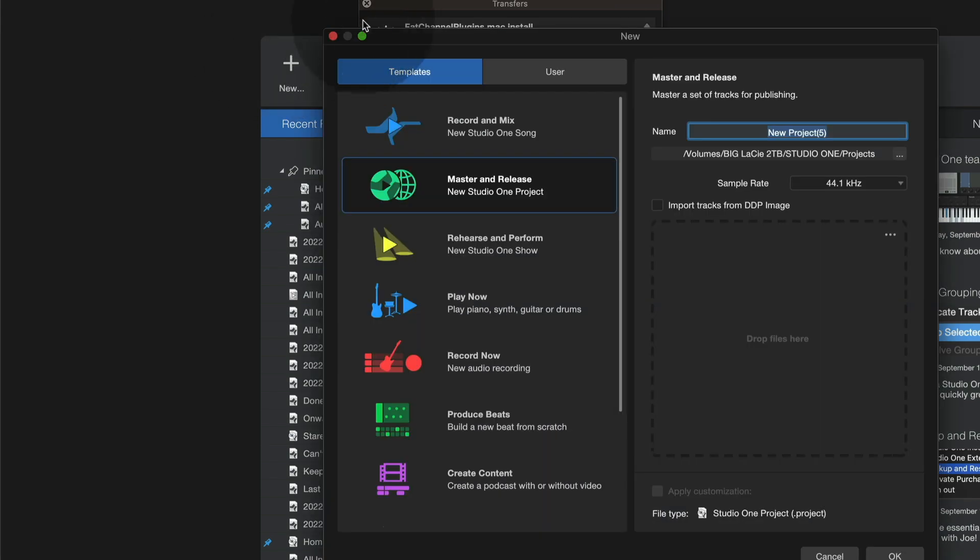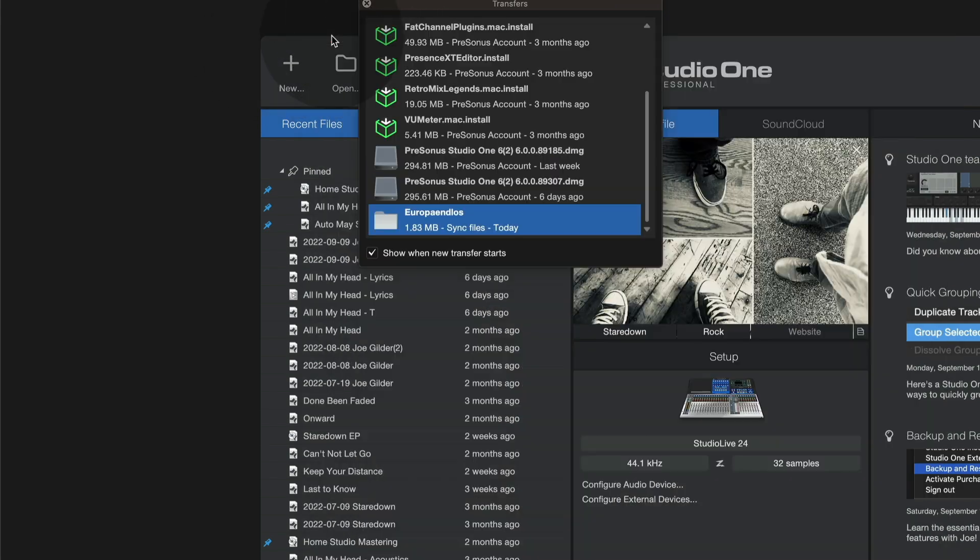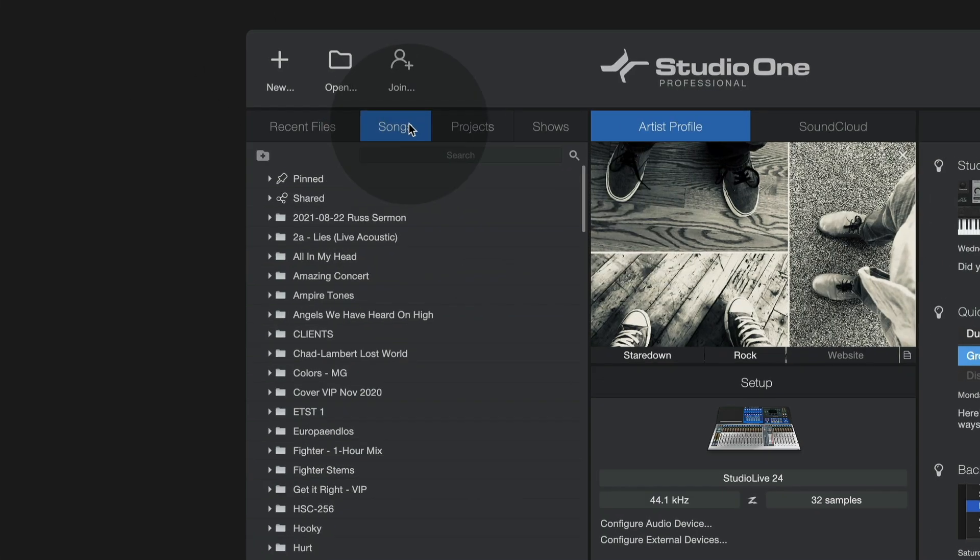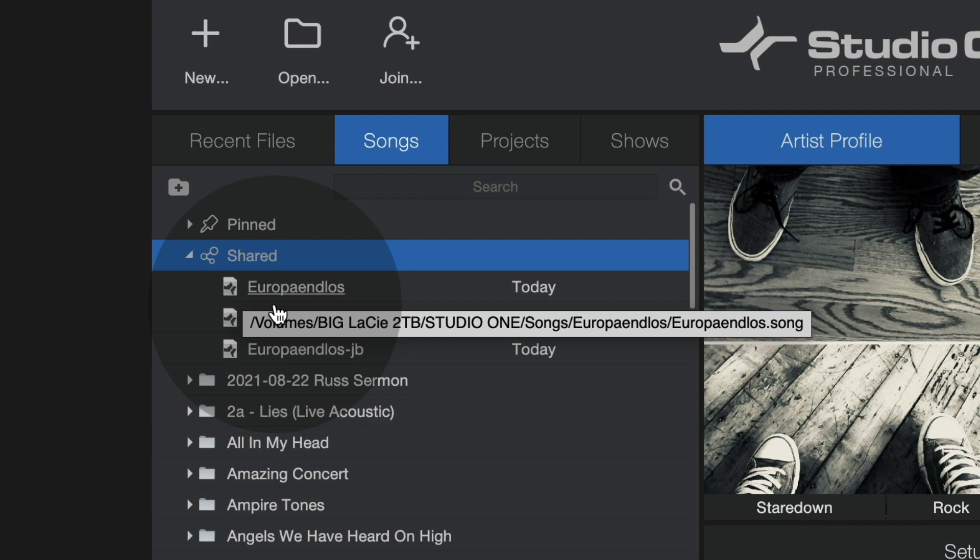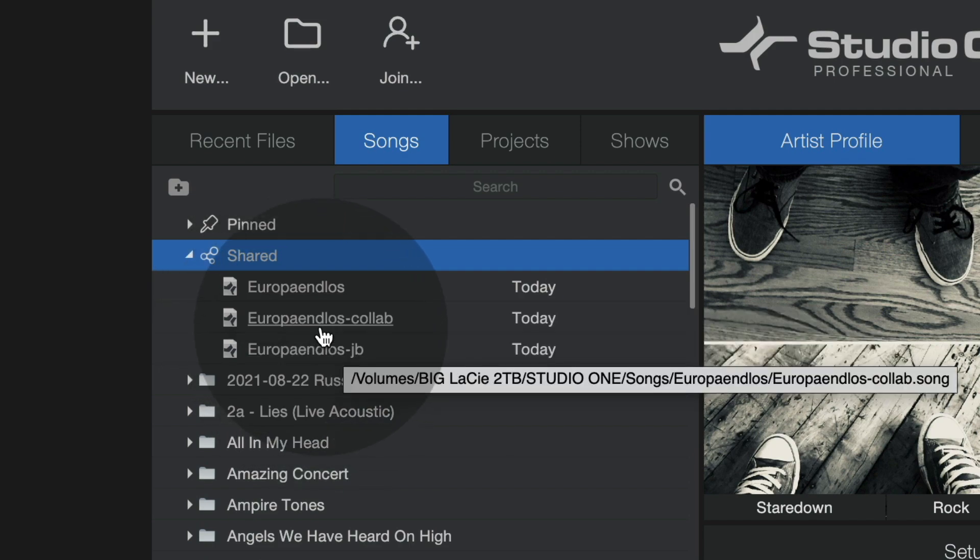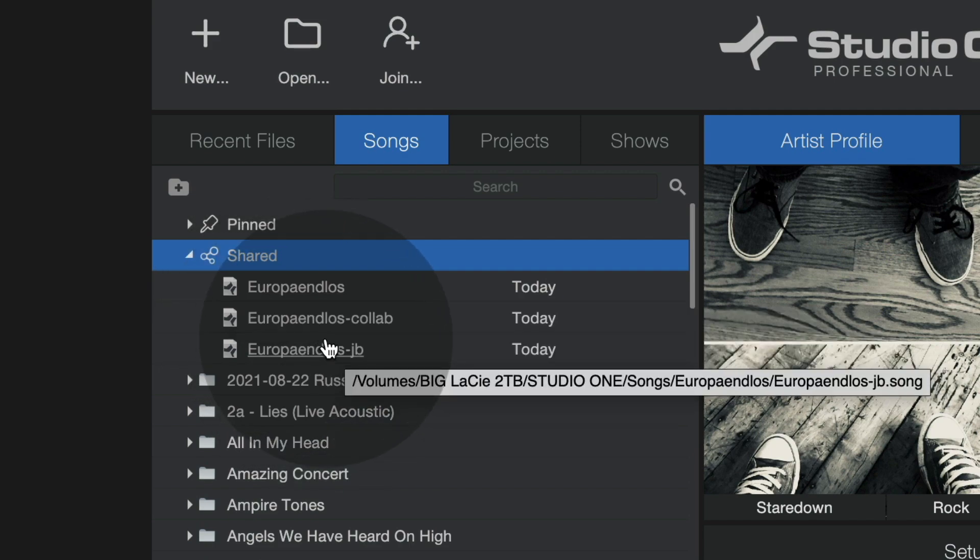and says, hey, everything is now here and waiting for you. Now if I navigate to the songs tab, I can see there is now a shared folder and I can select those songs and open them right from here.